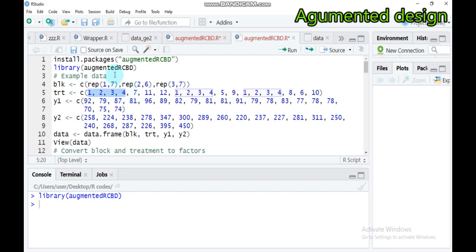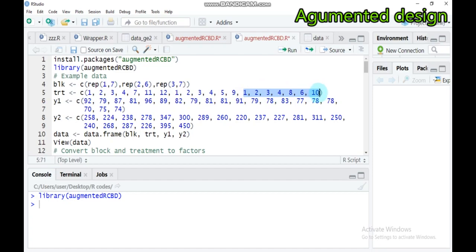The goal of augmented random complete block design is to compare the checks — that means treatments one, two, three, and four — with the new treatments. For example, treatments seven, eleven, and twelve are only found in replication one. Treatments five and nine are only found in replication two. Treatments six, eight, and ten are only found in replication three. Each new treatment has only a single representation. This is the concept of augmented random complete block design.